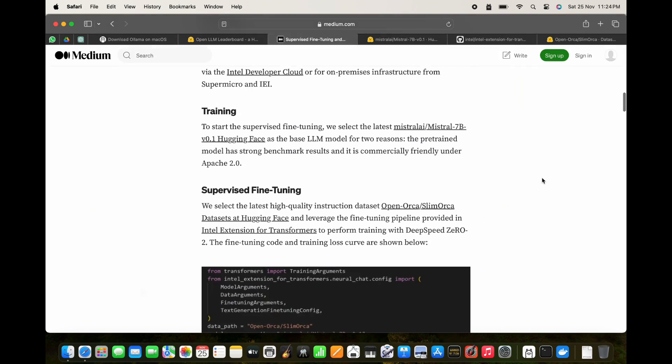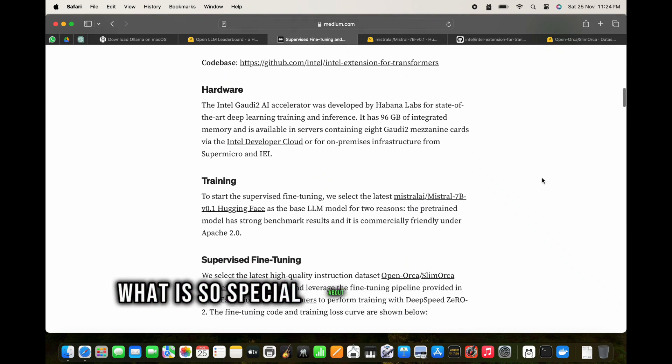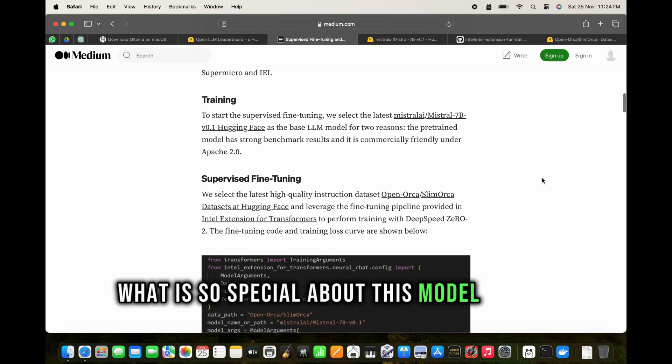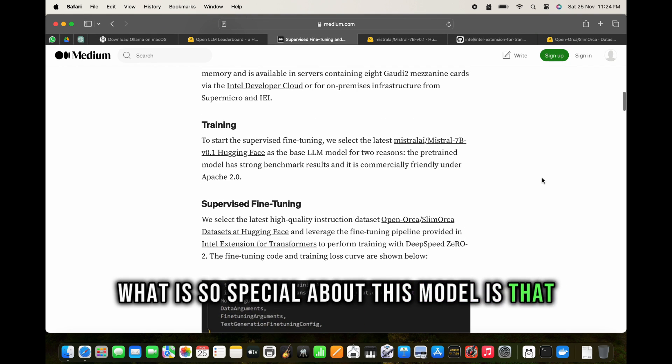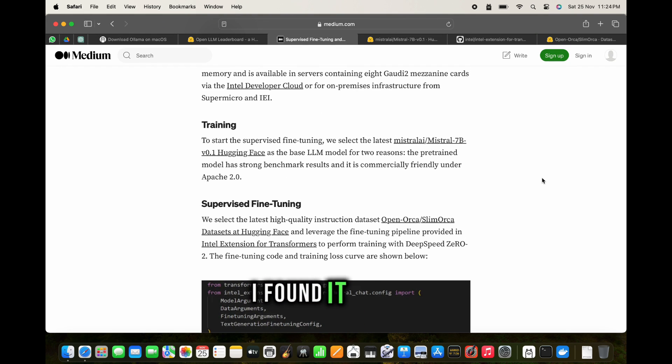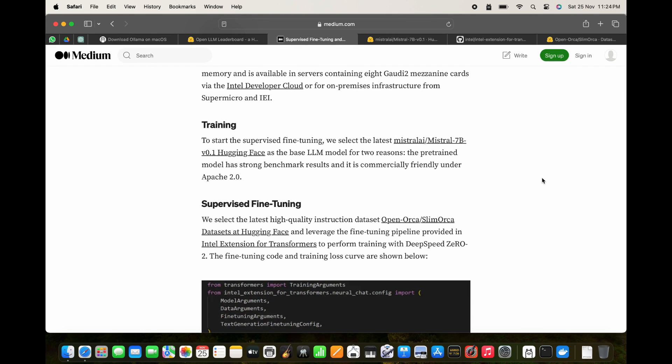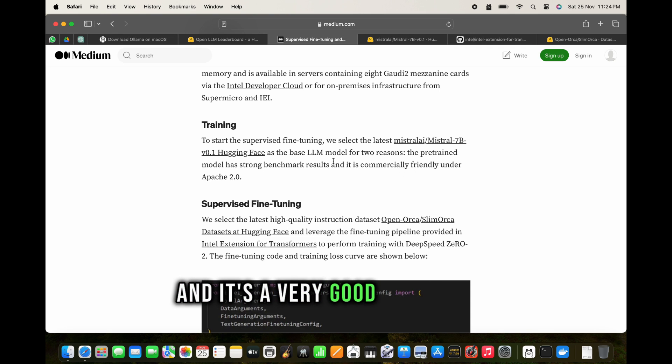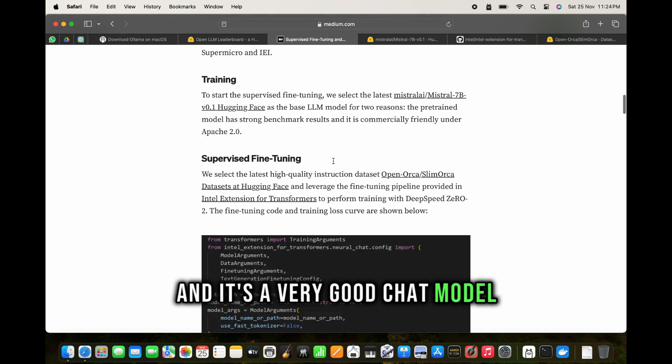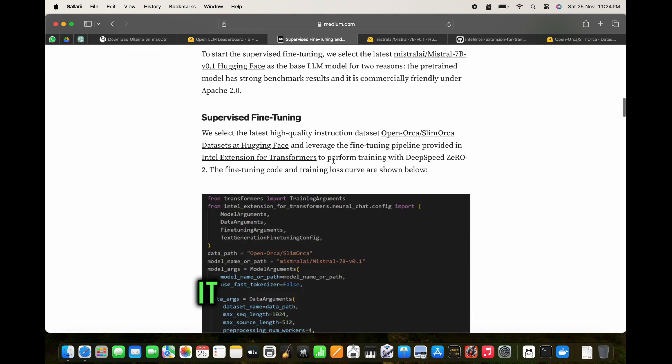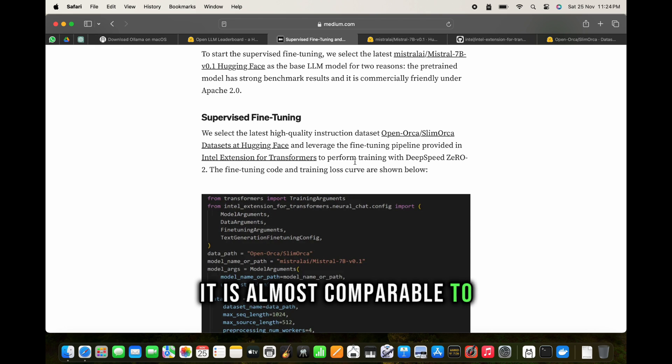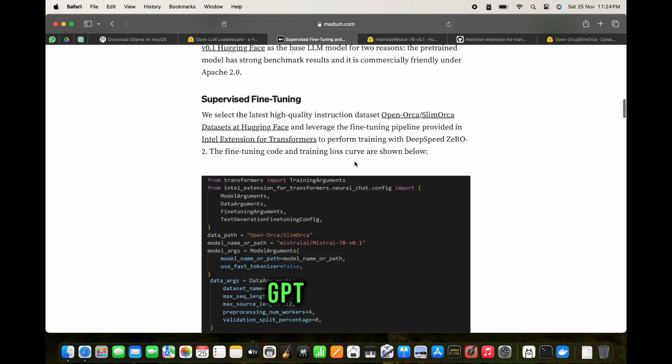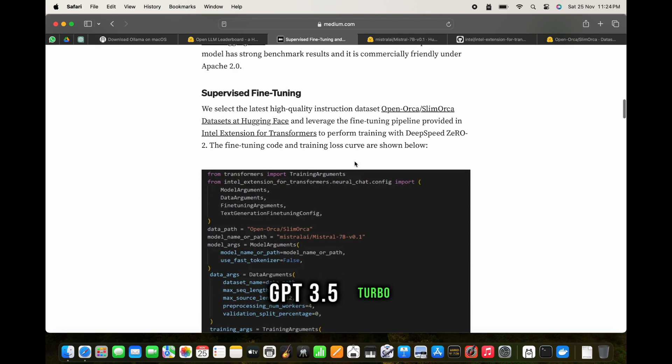What is so special about this model is that I found it is very easy to get the answers from, and it's a very good chat model. It is almost comparable to GPT-3.5 Turbo.